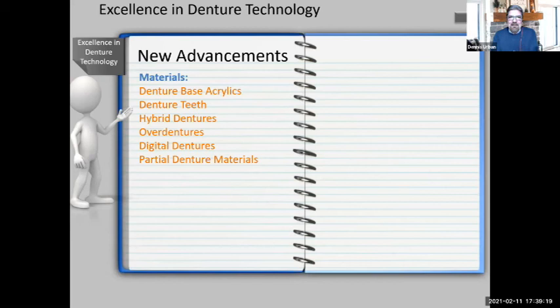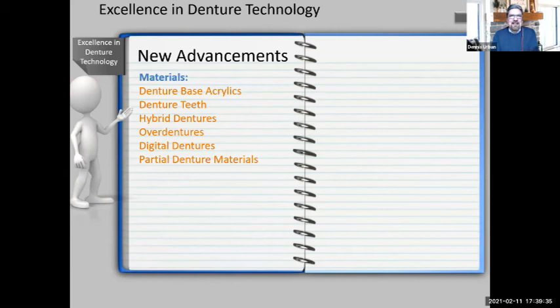Denture technology was really pretty much stagnant for a long time — crown and bridge was the area growing with more advancements. Now if you go to a trade show or watch webinars, everything is about dentures and removable technology, from full dentures to digital dentures to implant dentures. There's a lot of excitement in this market, and even with partial denture materials we've come a long way.